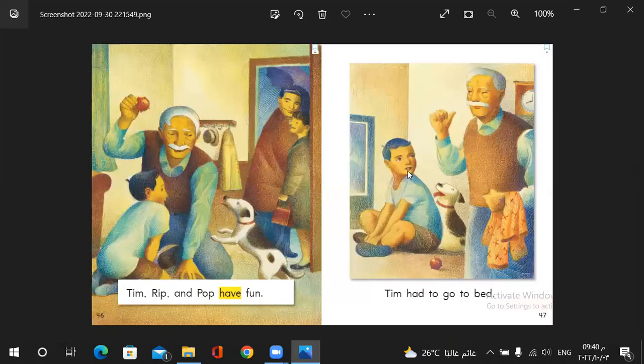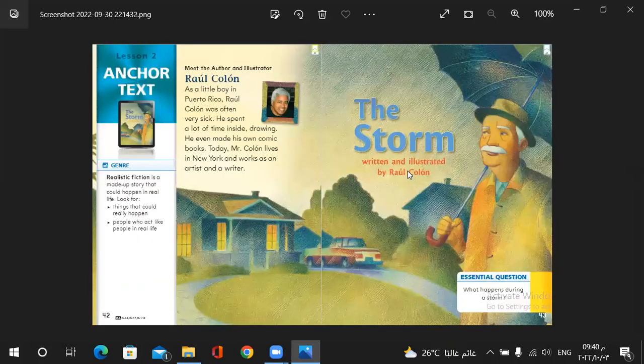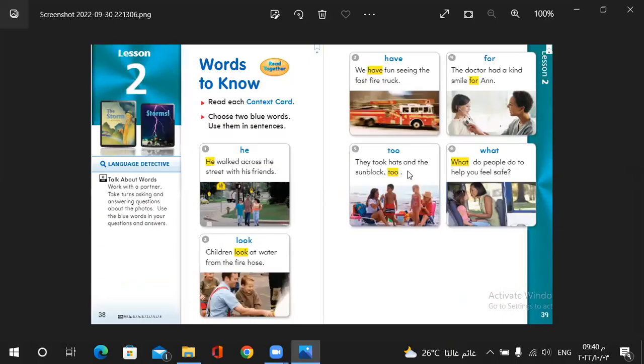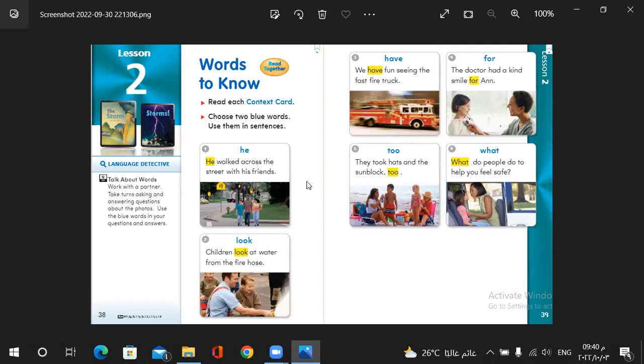Let's take a look on our new words. Here we have he. He. For boys, we can say he. For girls, we can say she. He walked across the street with his friends. Look. Children look at water from the firehouse. Look. Look means to see.